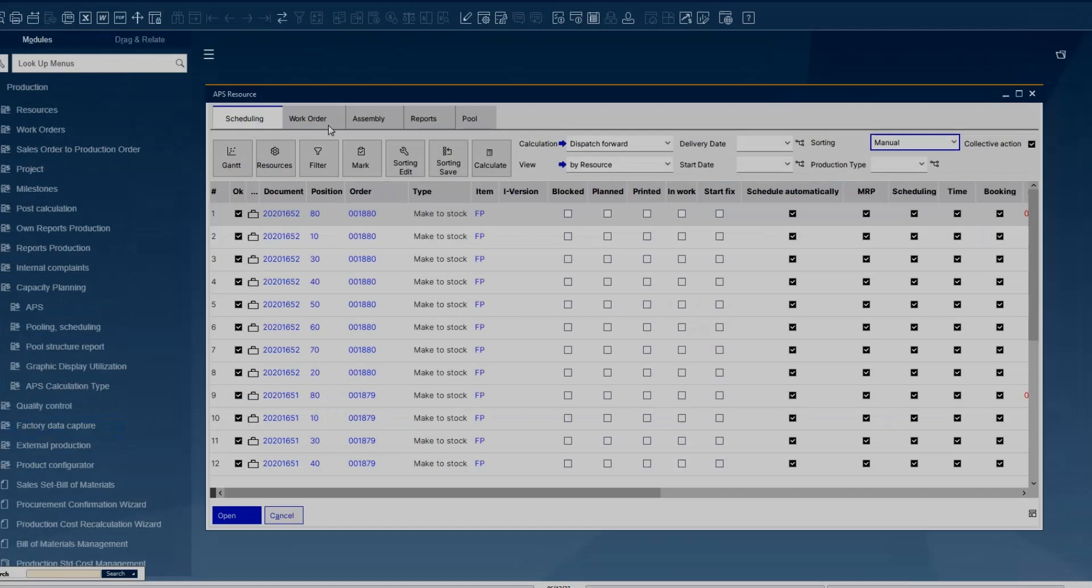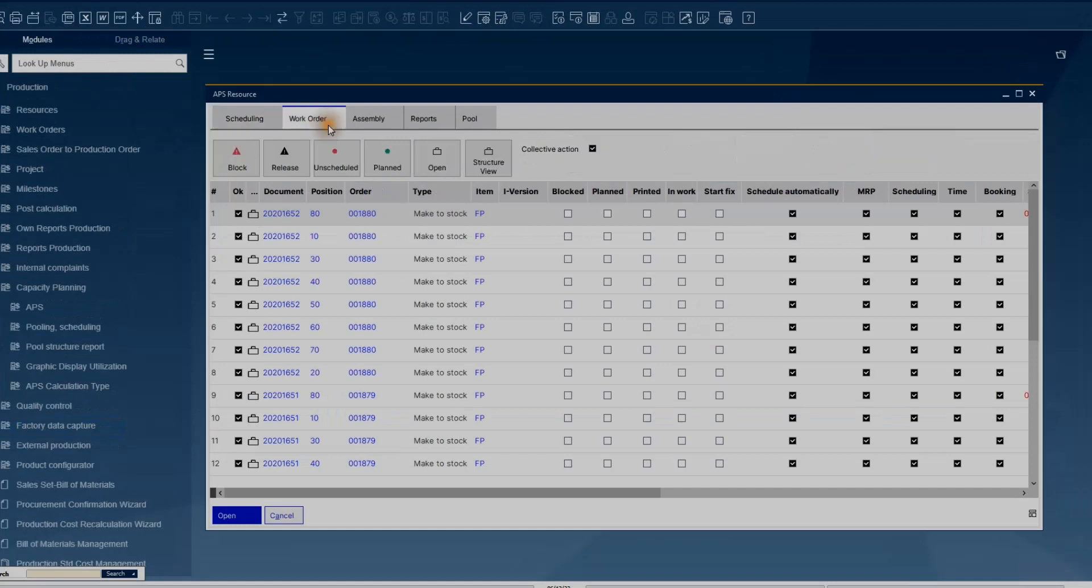You can block a set of work orders or release them. You, as the planner, can decide what you would like to change.